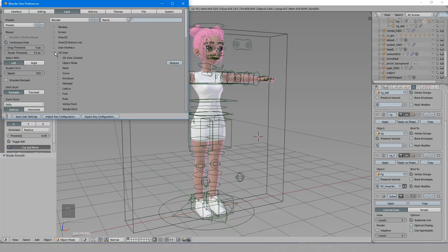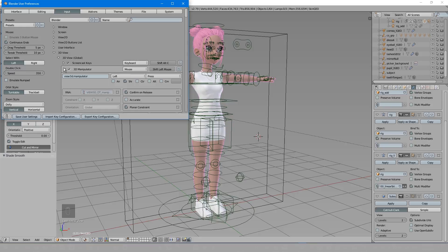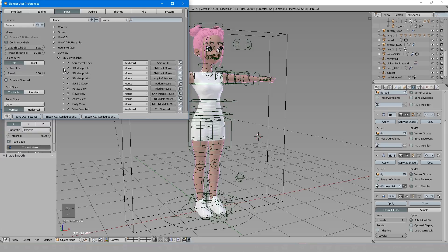Now to create a hotkey this way, it helps to know a bit of Python because you'll see under each of these hotkeys, it has an identifier of operator to call on input event. If you now have the same bewildered look on your face that I did, then don't worry, we've got this.